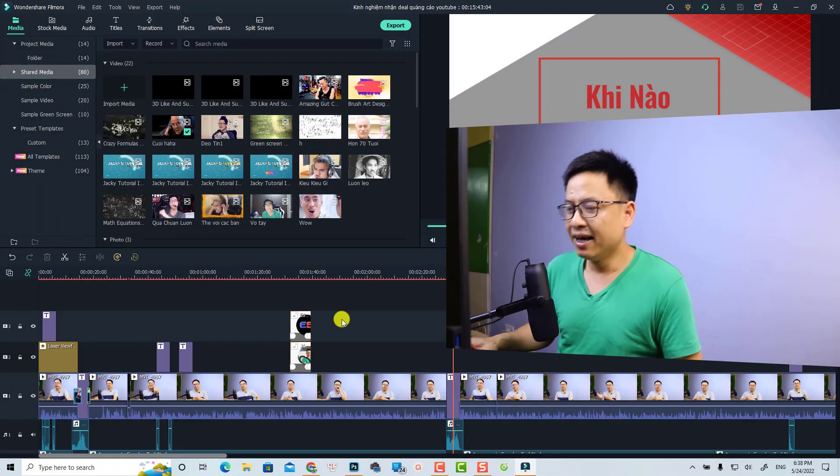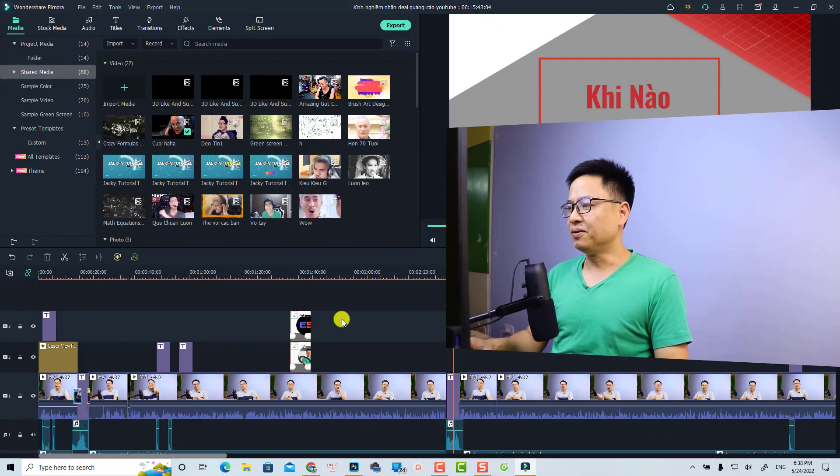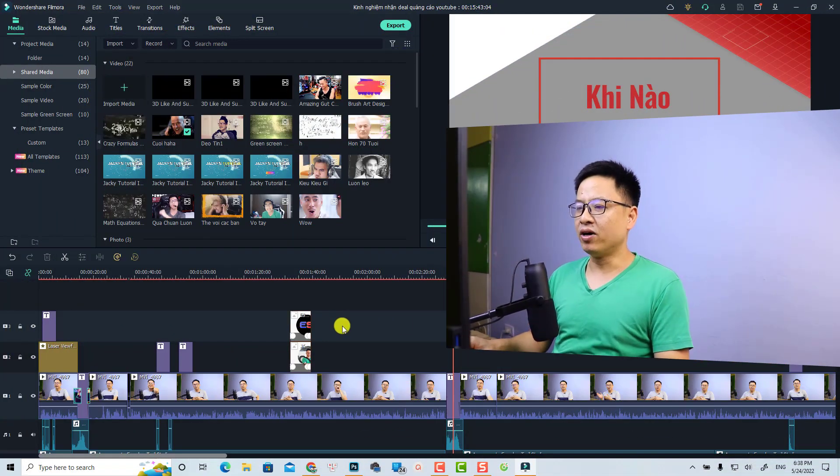If you want to purchase a lifetime license of Filmora 11, don't forget to use my 20% discount coupon code in the description. Okay, let's go to my computer screen.